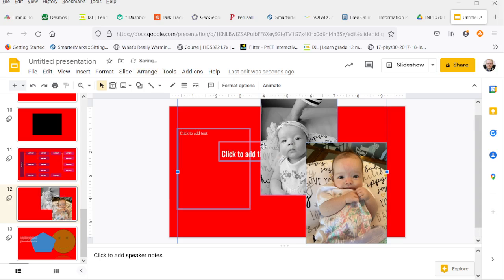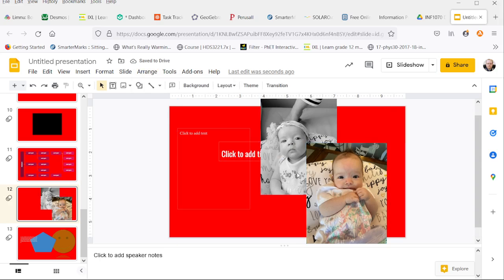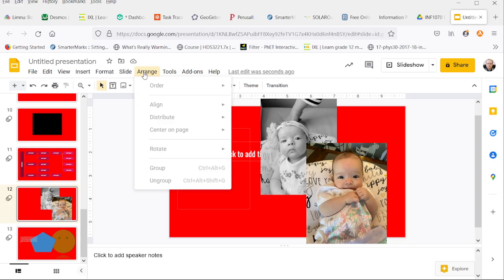Let's center them all vertically, even after they've been arranged. So all of those options are in the Arrange menu.